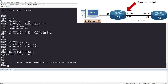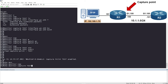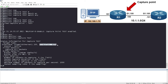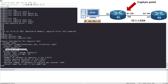Let me show you the show command: 'show monitor capture test'. You can see the capture named 'test' is running on interface GigabitEthernet 1.100, capturing in both directions. The status shows 'active' — if you forgot to start it, you'd see 'inactive' here. Under filter details, you can confirm we are capturing all packets.